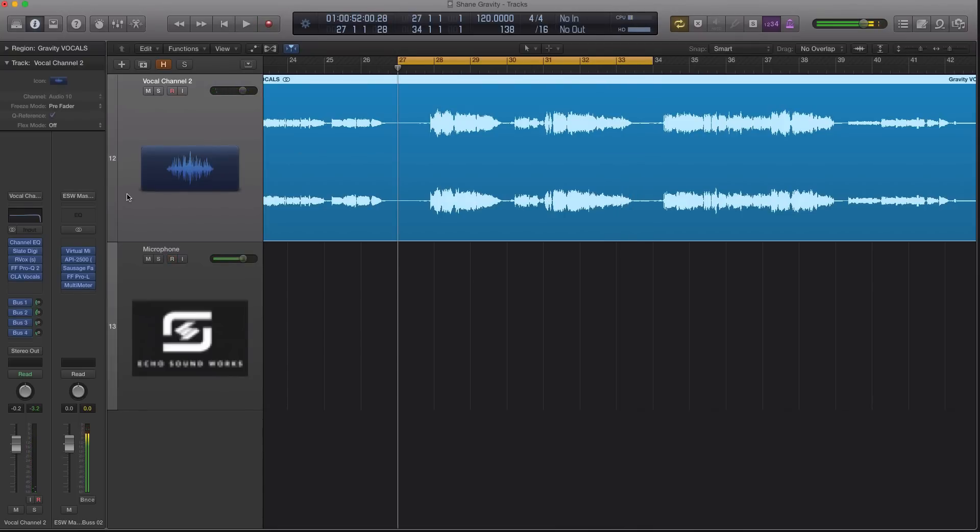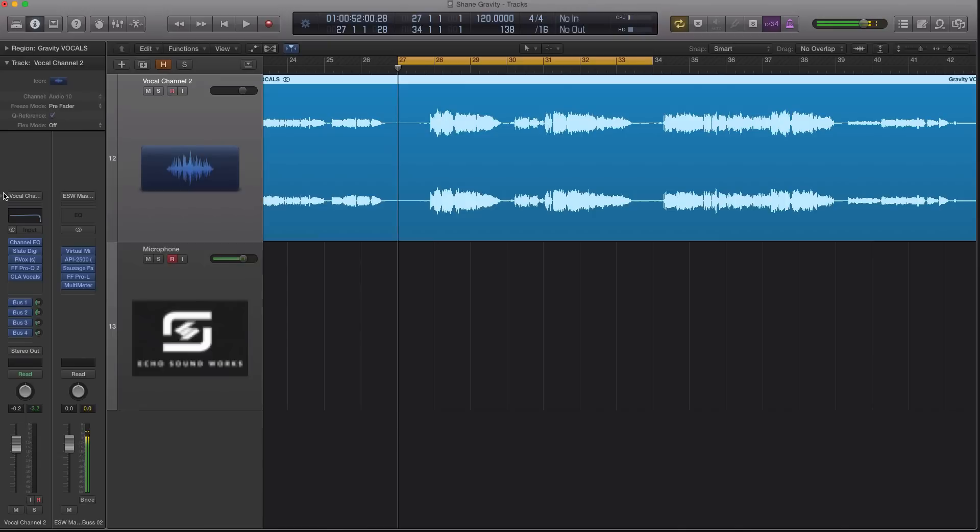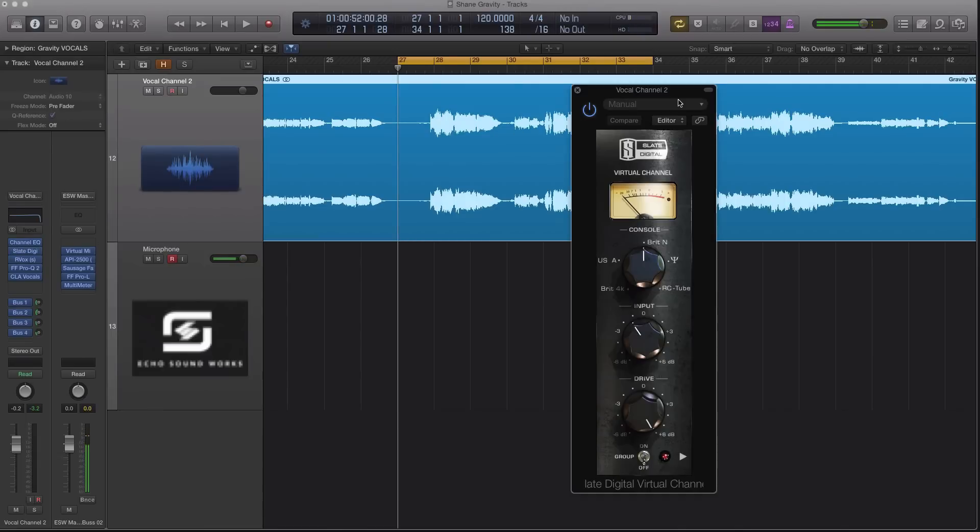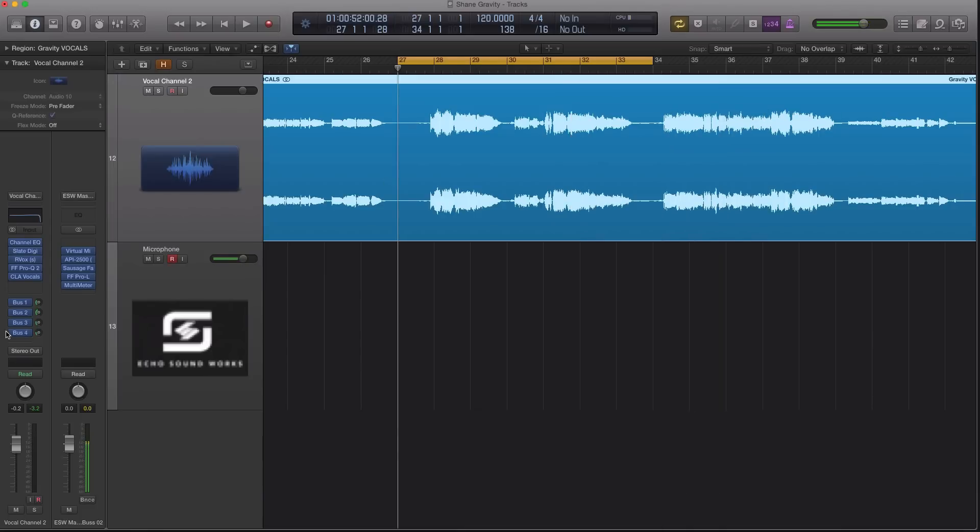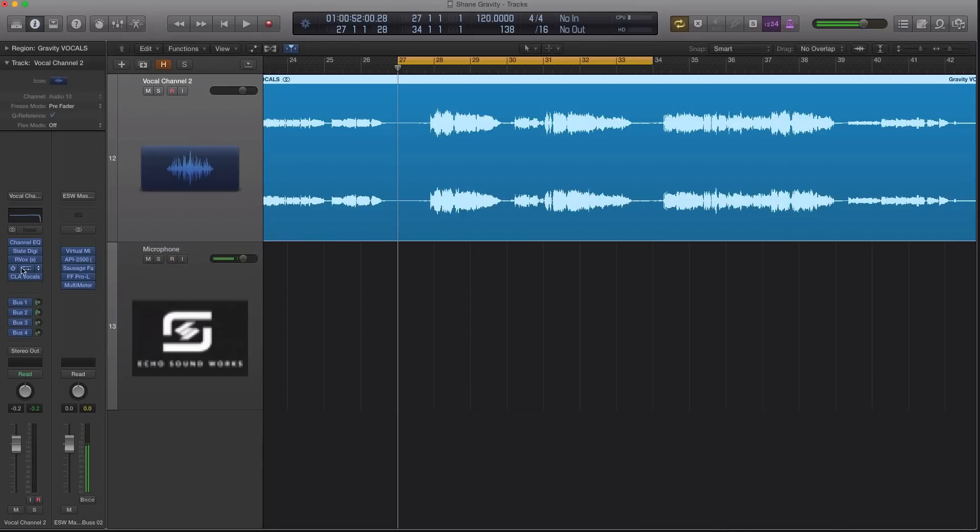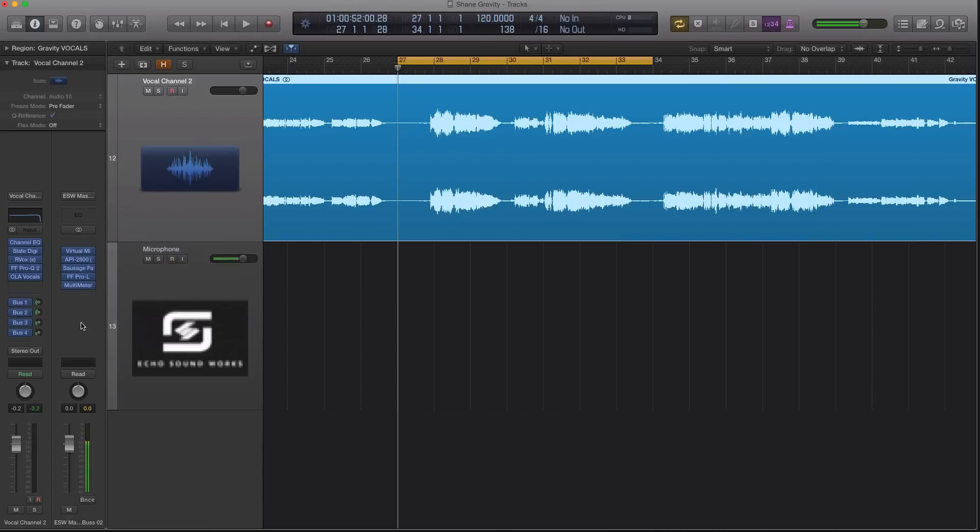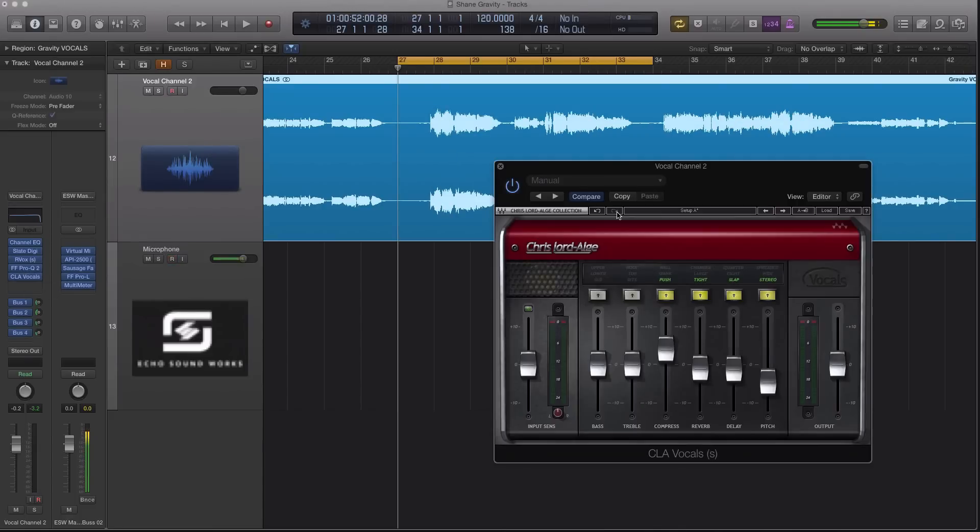Now if we look at my track channel strip here, we have a bunch of things going on. We have channel EQ, Slate Digital, which is a virtual channel emulating the circuitry of a console channel. Then we have the Waves Rvox, which is the Renaissance Vox compressor made by Waves. Then I have the FabFilter Pro-Q2 applying a little bit of equalization.